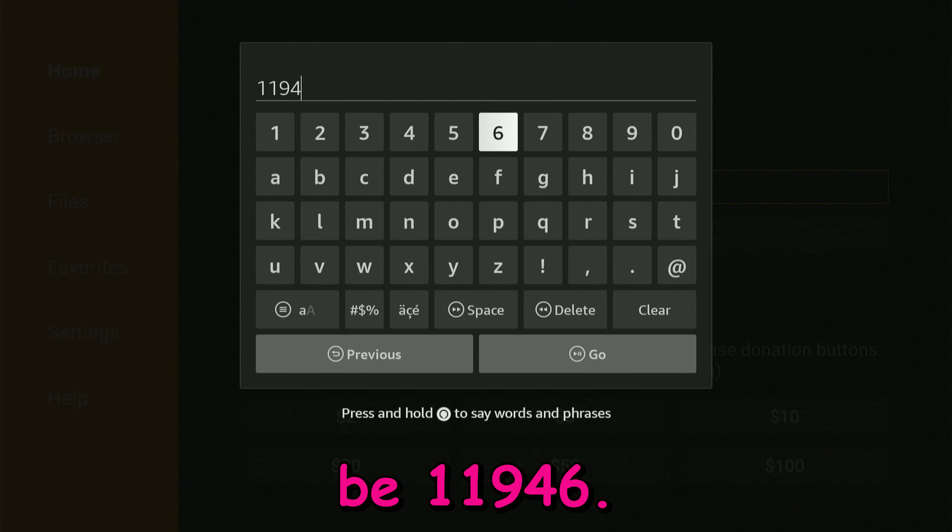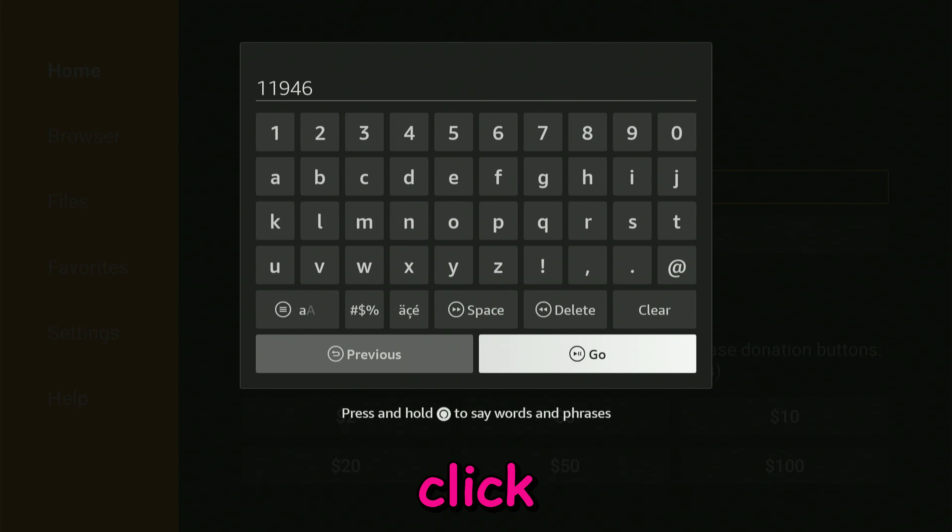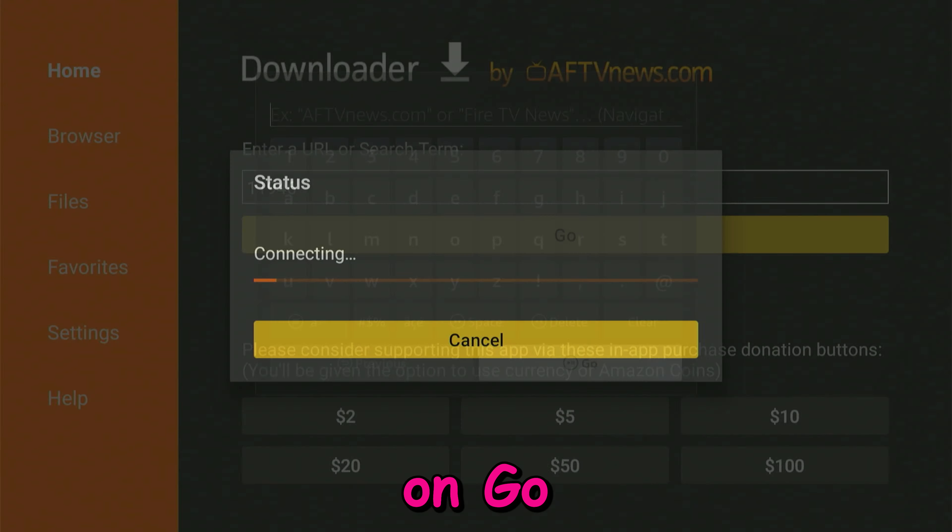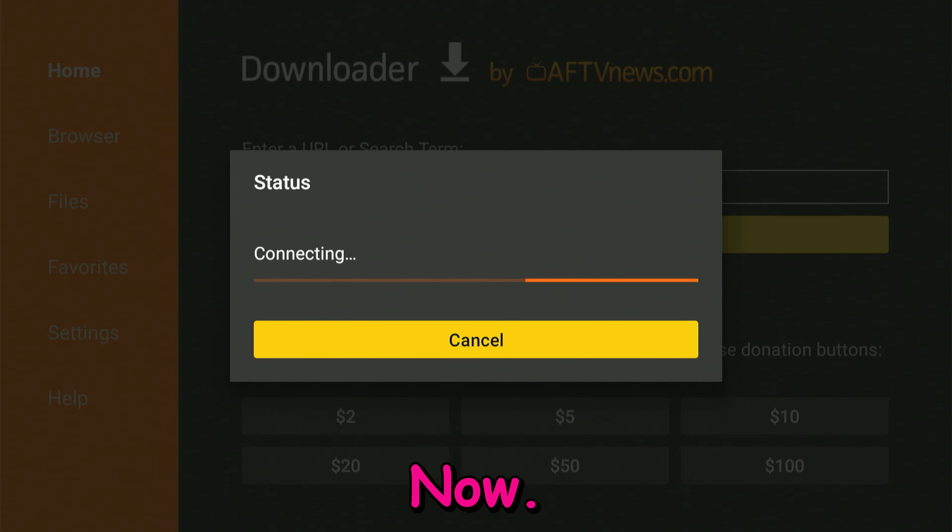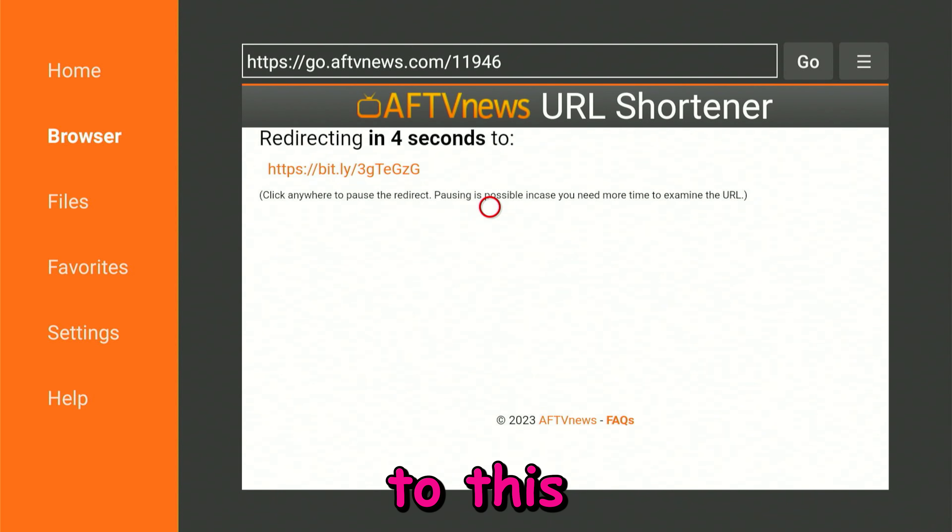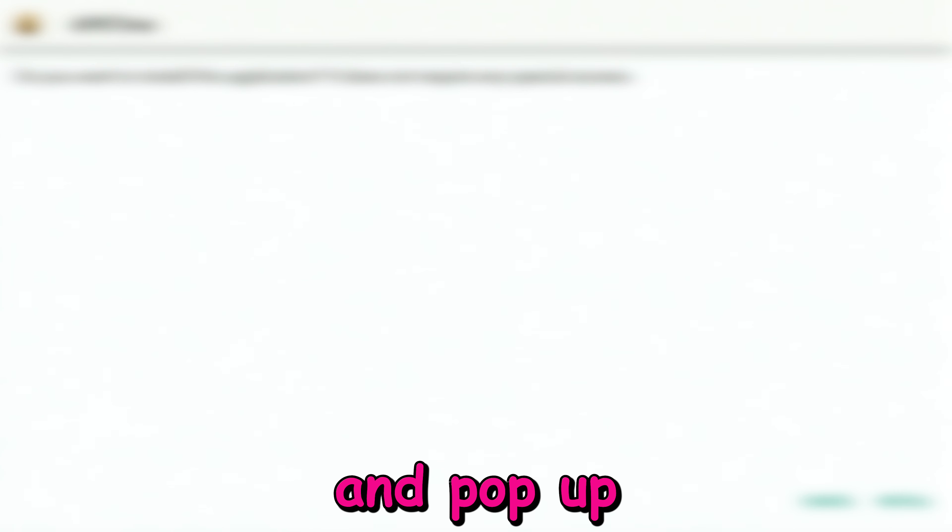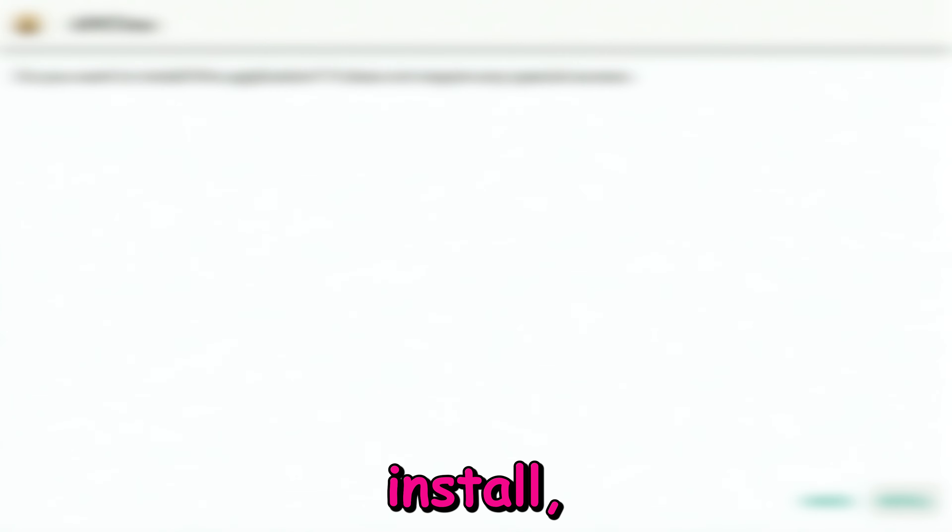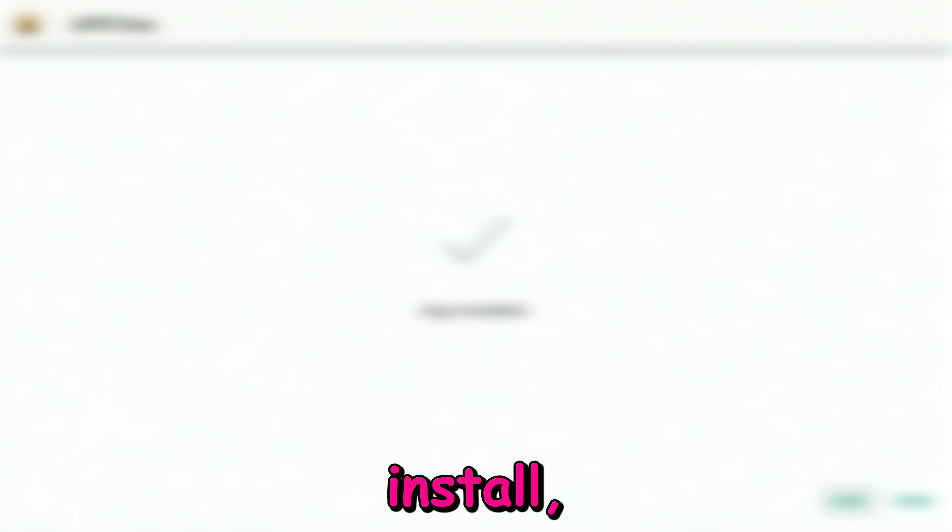Go ahead and click on go. It's going to connect automatically to this application and download it for us. All you need to do right now is wait for a pop-up window where you can either cancel or install. You're going to click on install, then click on open.